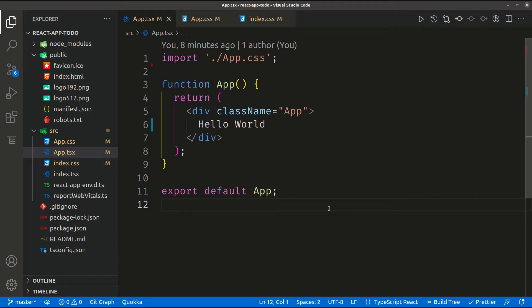Hello again everyone. In the last video we fetched and set up the basic structure of our React application. Now we need to start working on our to-do application. We need to build a list of to-dos. Each to-do will have basic functionality: you can delete it and mark it as completed or not completed. There is also a small form beneath it to add your own to-do.